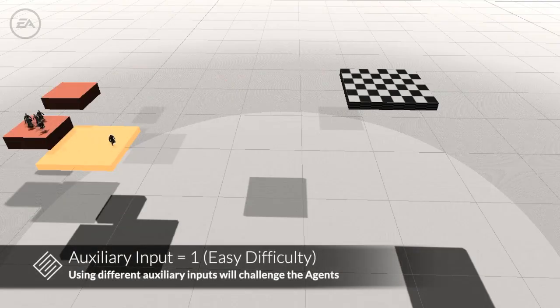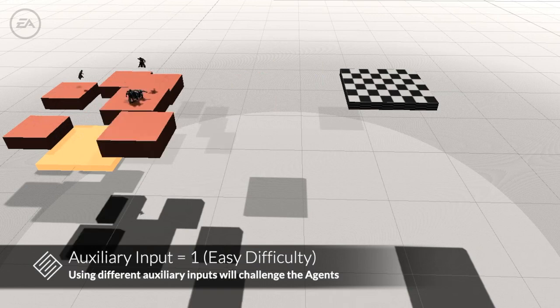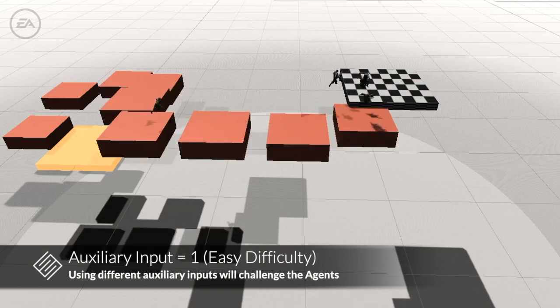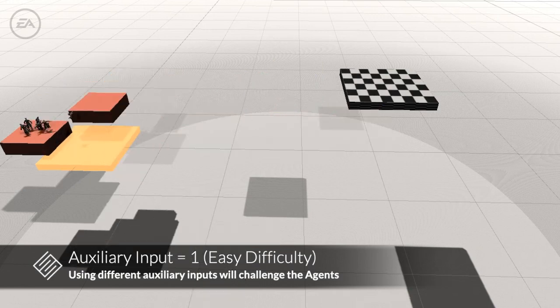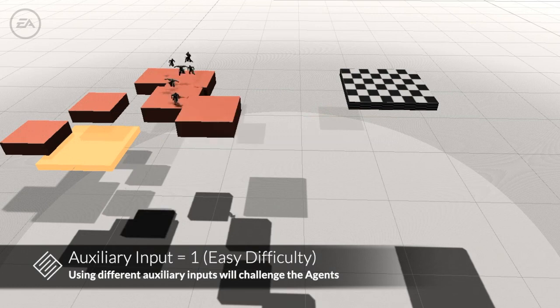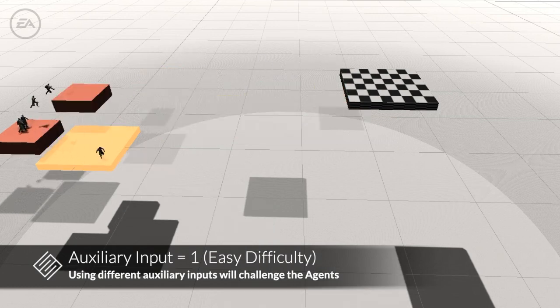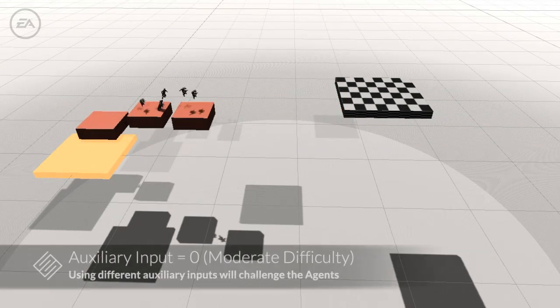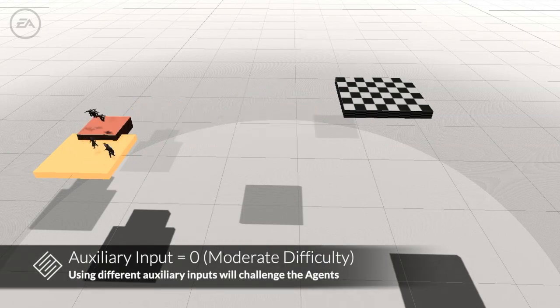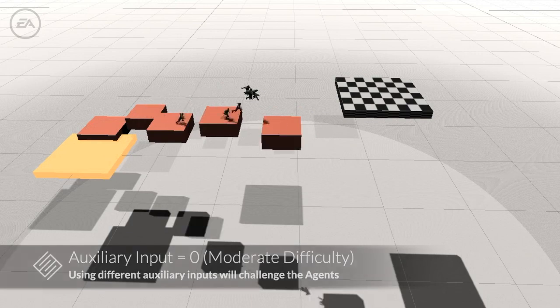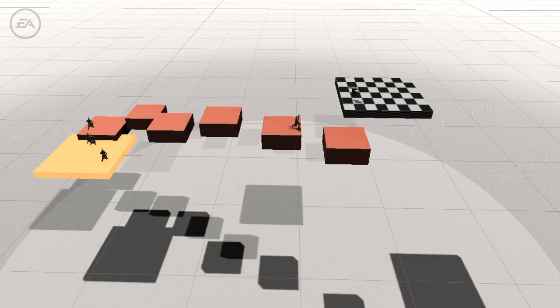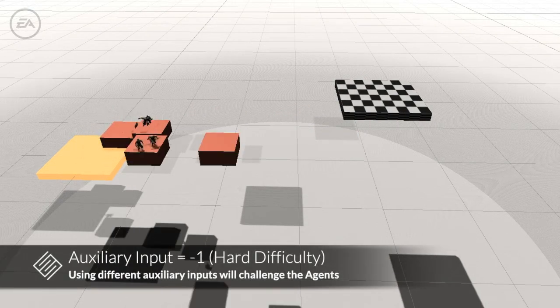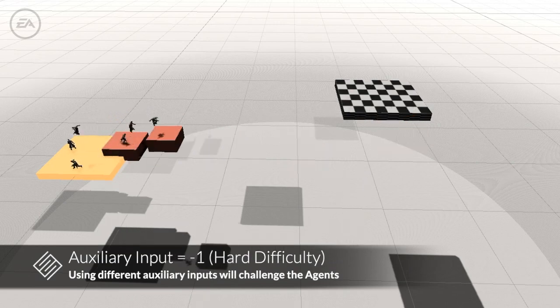For example, the auxiliary input can be used to train for different levels of difficulty. Here we show an example of a fully trained generator and the effect of changing the auxiliary input. First, we set the auxiliary reward to its maximum value of 1. This causes the generator to create an easy environment with short jumps and large platforms. Decreasing the auxiliary input causes the generator to create more challenging environments with longer jumps and smaller platforms.